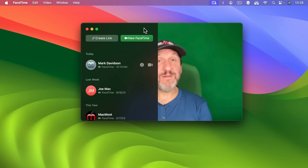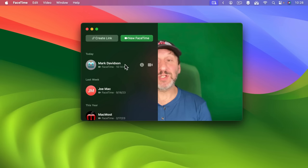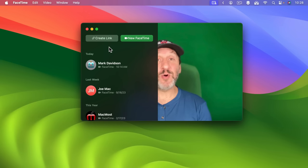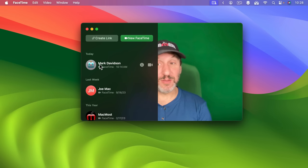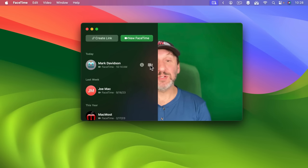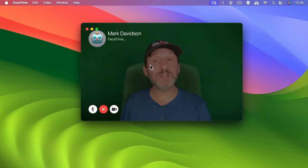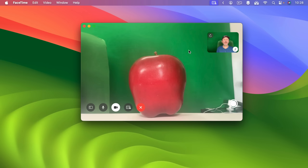Let's start a FaceTime conversation with somebody else. I've got a demo account here that I'm going to connect to another Mac running another demo account. So let's place the FaceTime call.